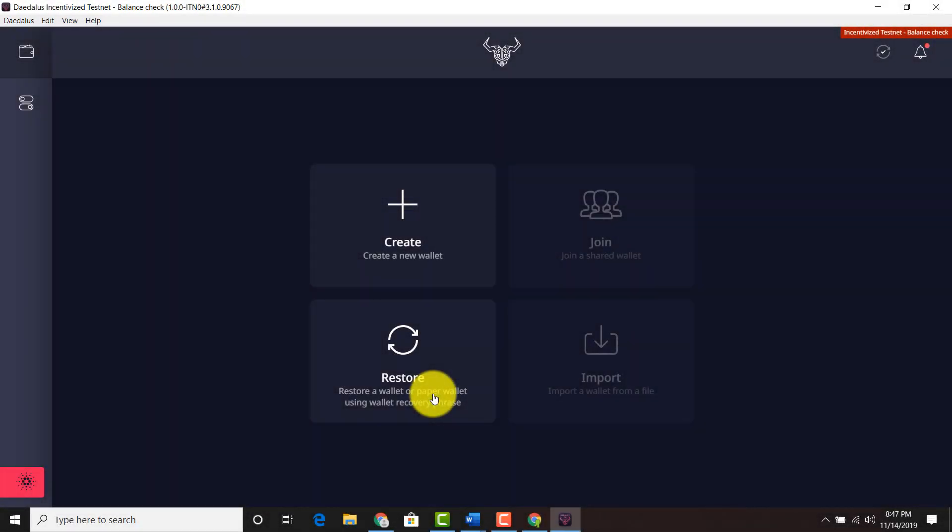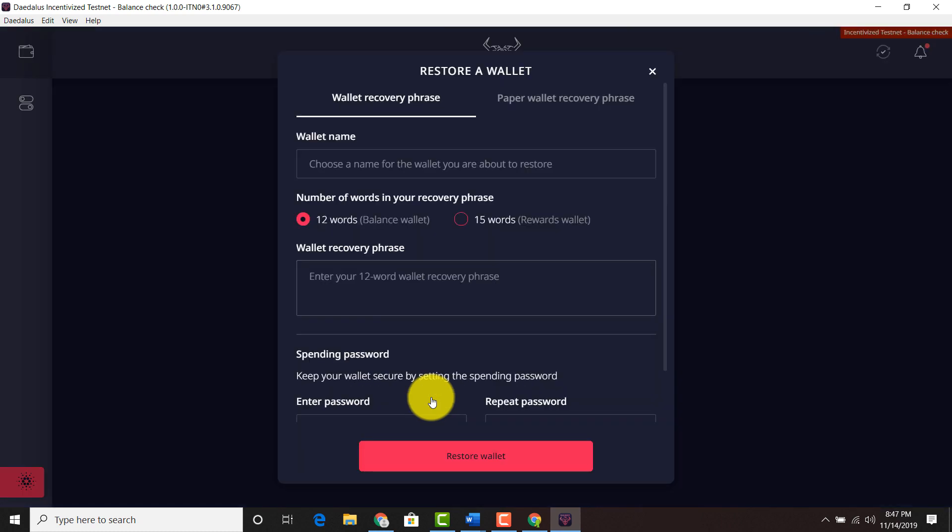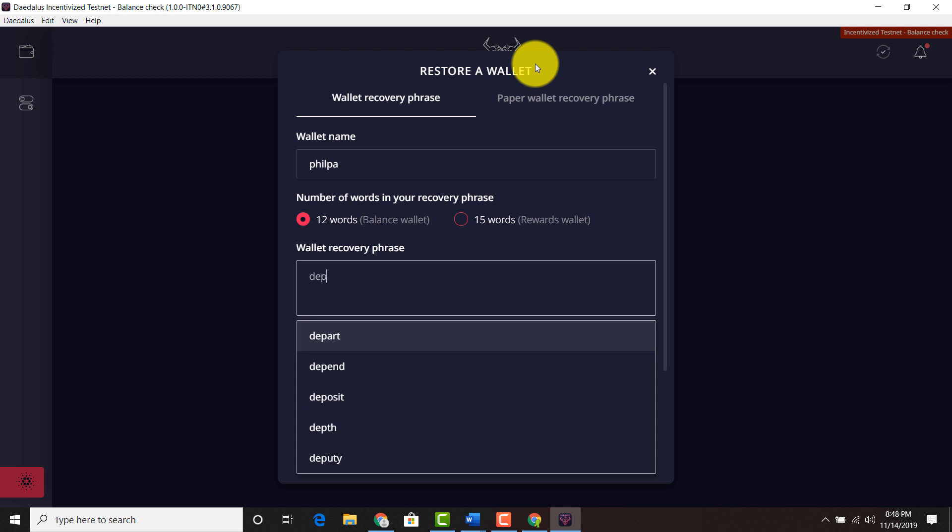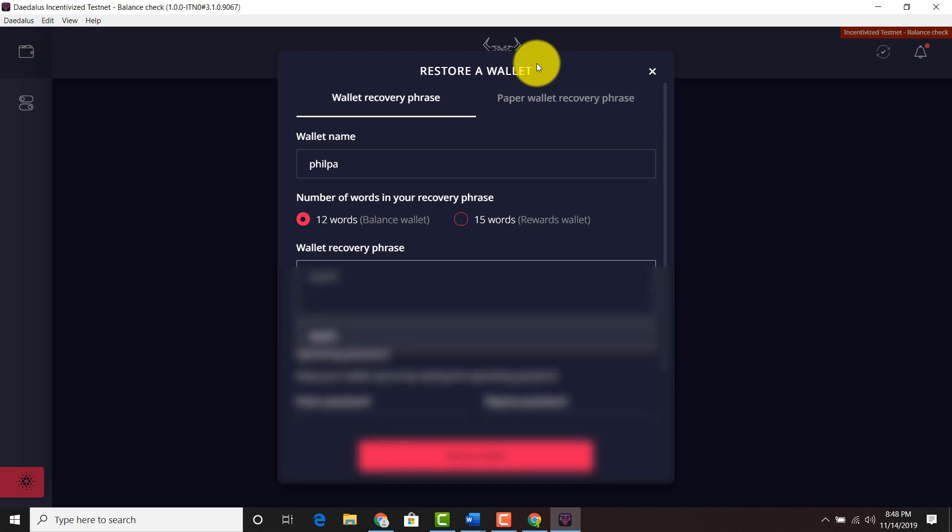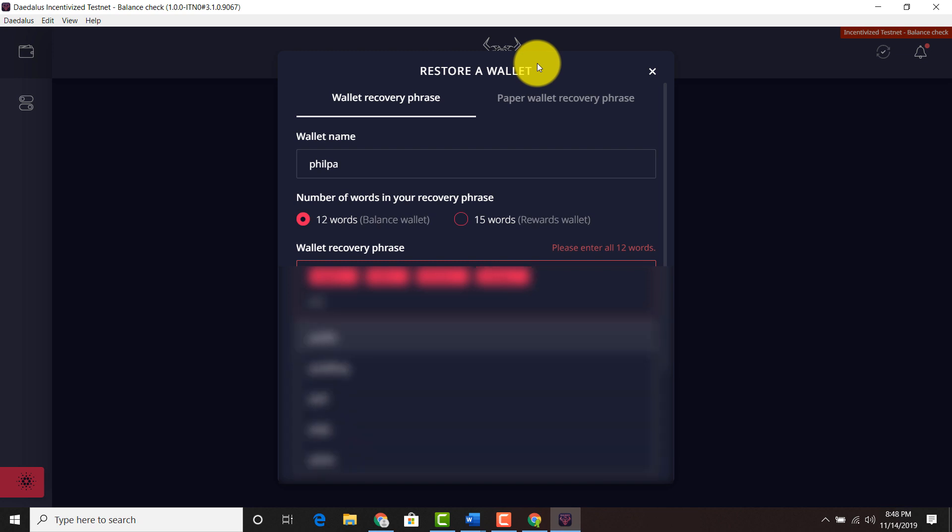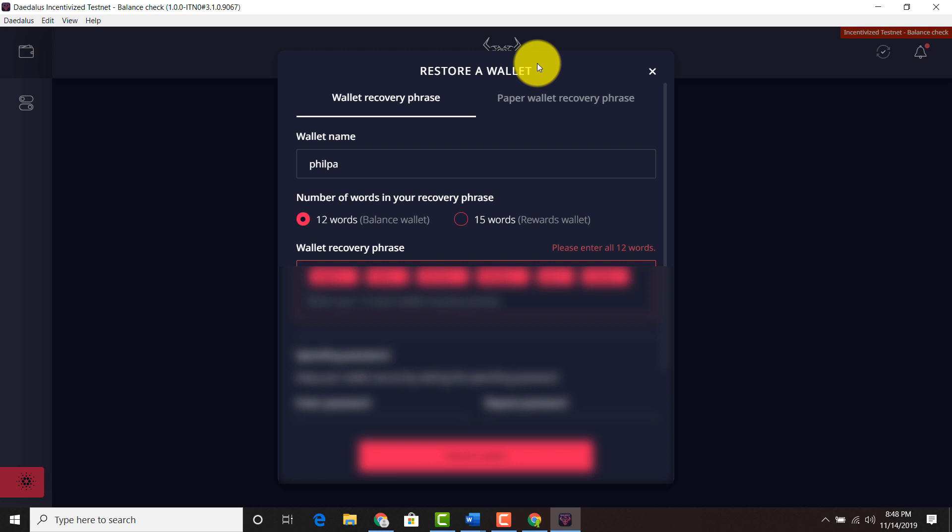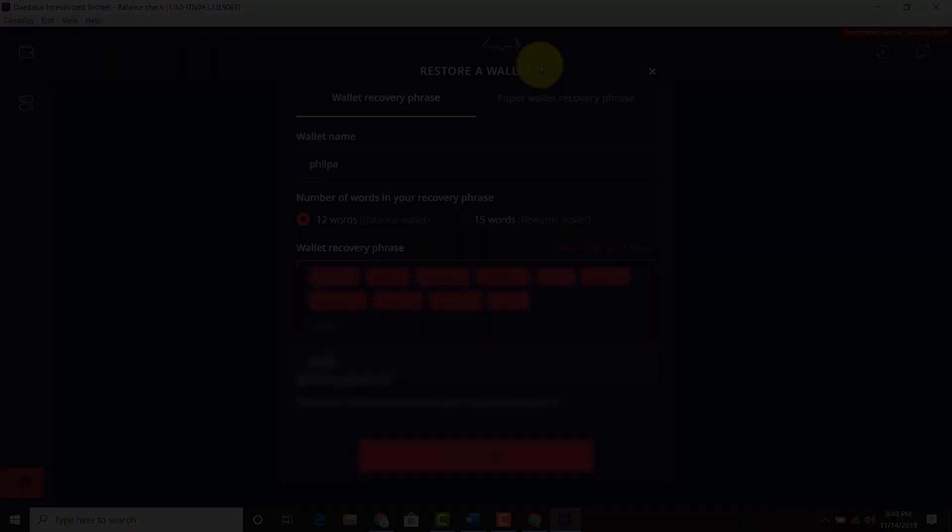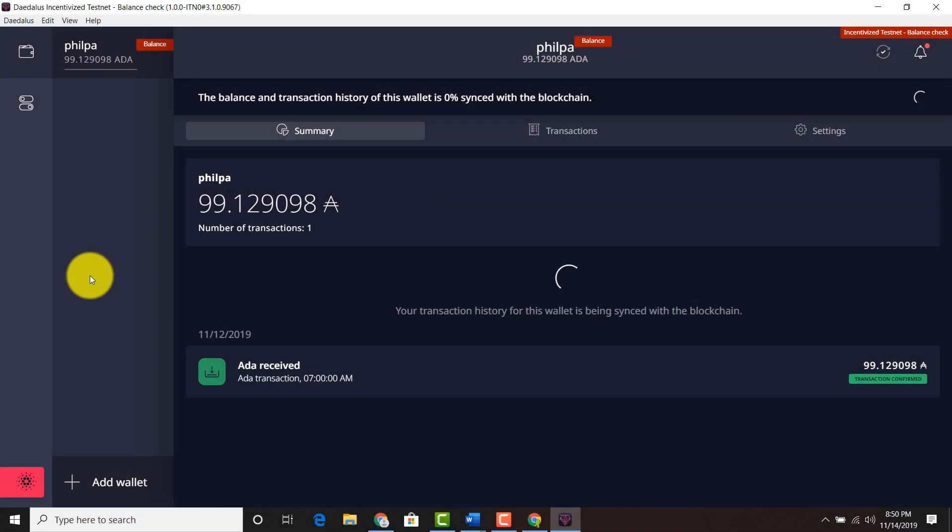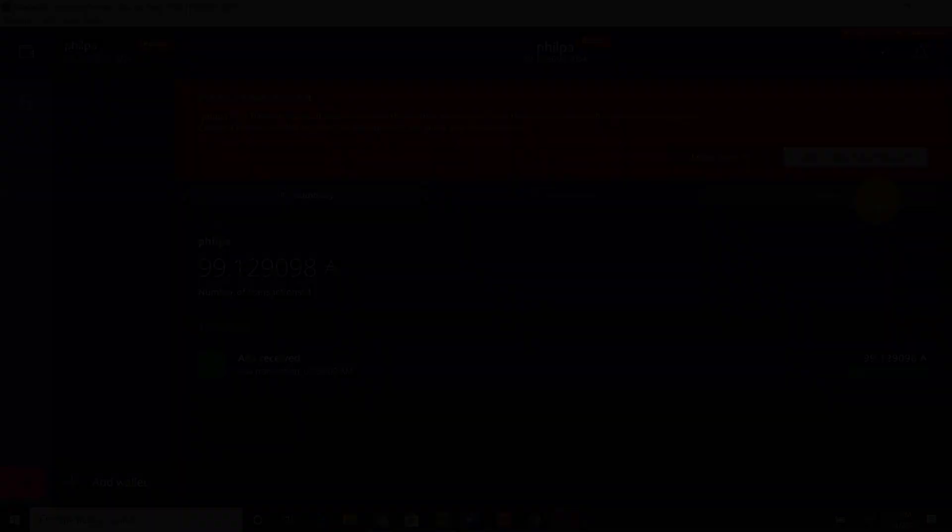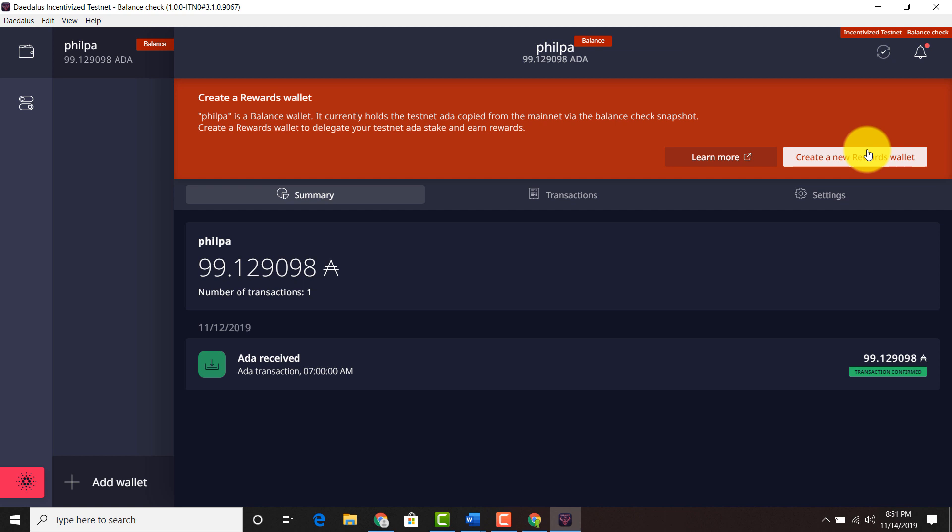I'm going to go ahead and restore a wallet. I'm going to restore that wallet that I was referring to in the actual Daedalus, the Daedalus mainnet. Going to click that. Going to click this. And this is going to be the Fillpa wallet. It's a 12 word wallet. And I'm going to hit enter my recovery phrase now. And then you can go ahead and create a new rewards wallet and import something else. So we're going to click this. And that's the end of this video.